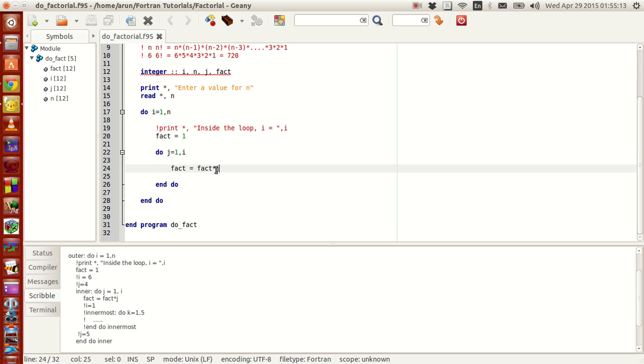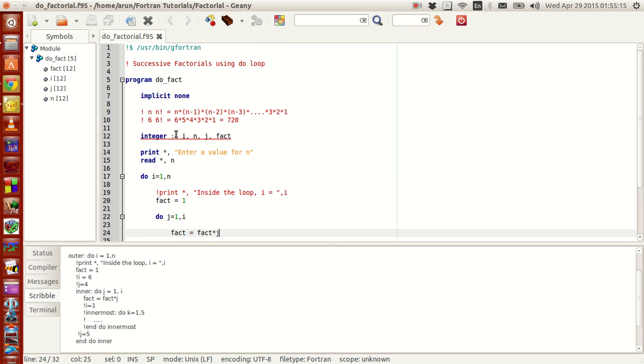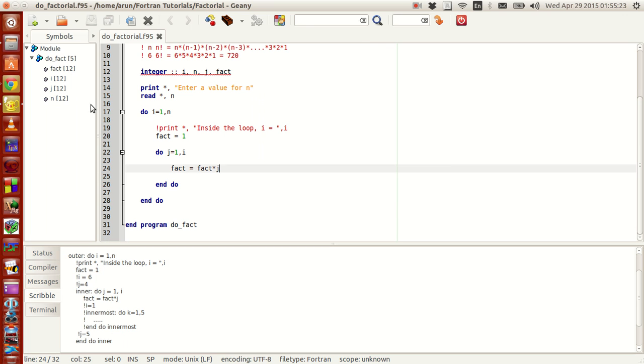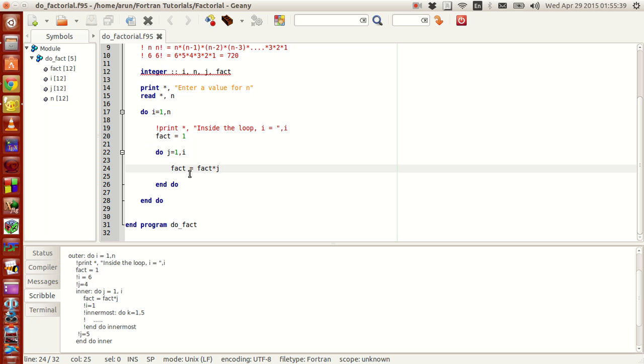Now this is how the program goes. Up to here the program just defines a few variables and gets the value of n. Now concentrate on this do loop. Initially the do loop starts with i equals 1 and we go inside and fact is assigned to 1, and then we go into this do loop. In this do loop j is initially assigned as 1. With j being 1, fact is 1, we go inside and fact equals fact times j. Now fact is 1 and j is 1 so 1 times 1 is 1 and this stores here and this iteration ends.